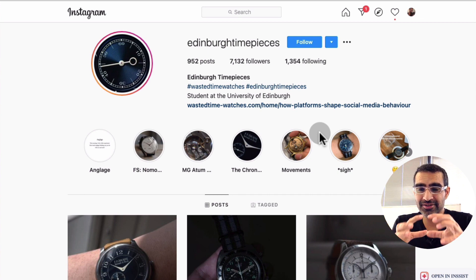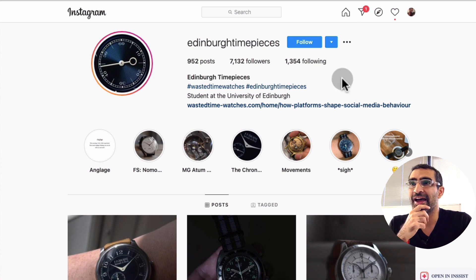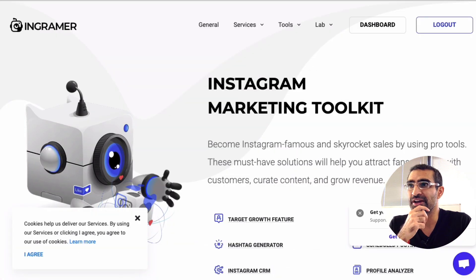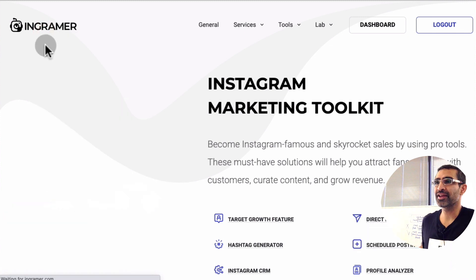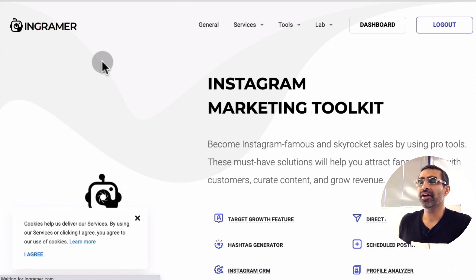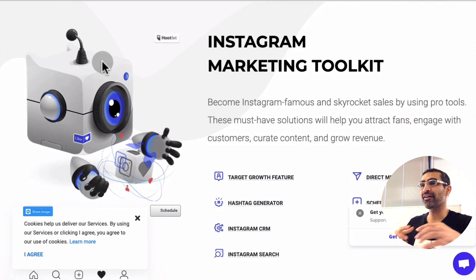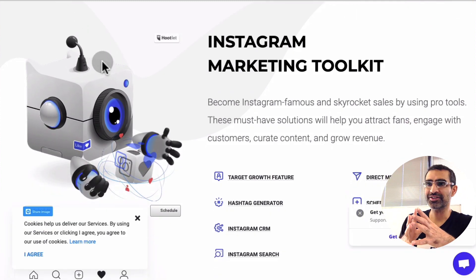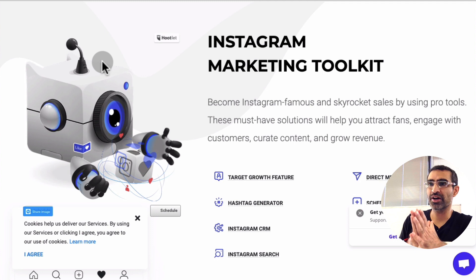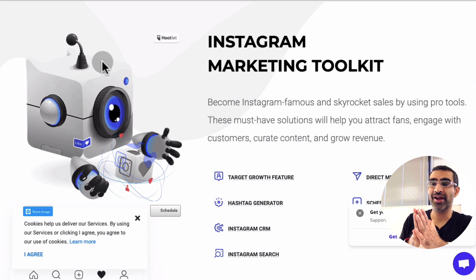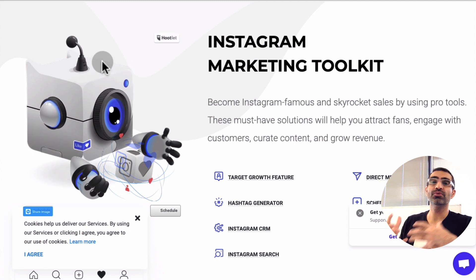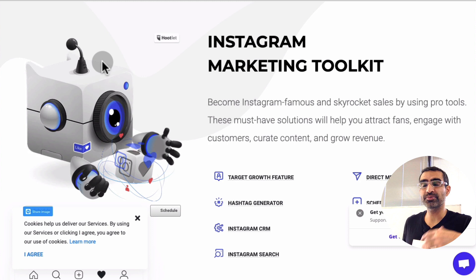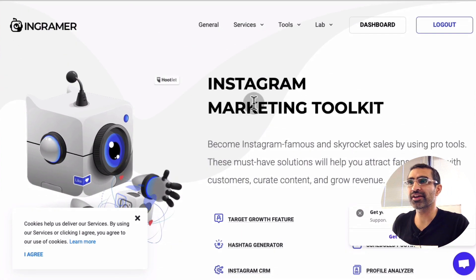Let me show you a tool that you can use to do all this competition research and analysis super easily. I have talked about this tool before on my channel. The tool is called Ingramer. This tool is kind of like a Swiss Army knife for Instagram — there are so many things you can do with it to grow your Instagram quickly.